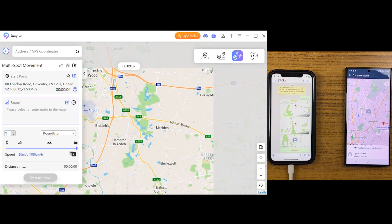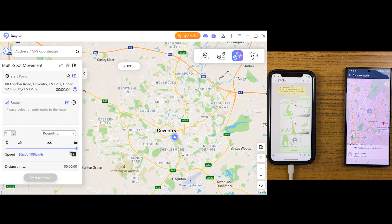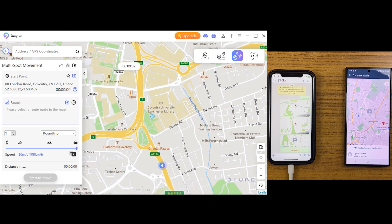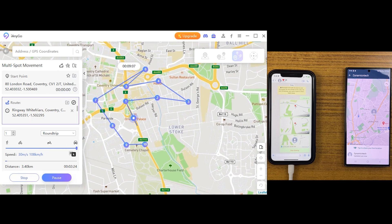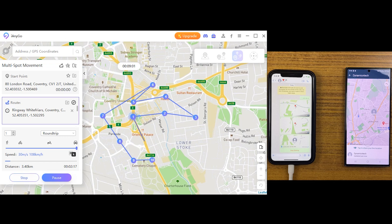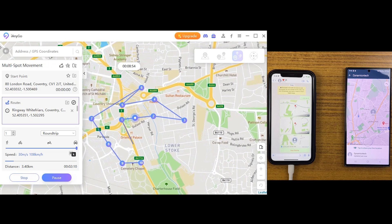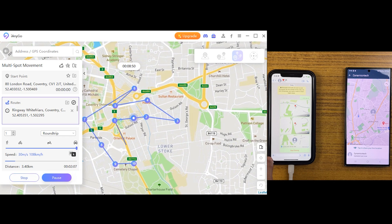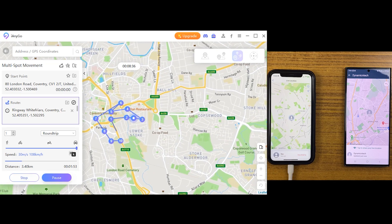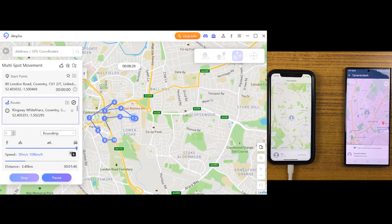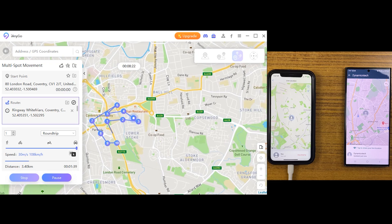Then we have multi spot mode, which is similar to single spot mode, but here you can select as many locations as you want. You can adjust your speed as well, and when you click start to move, after reaching one point it will start moving toward the second location, then the third, and so on. This is great for location-based games — you can select your destinations and keep your phone aside as iAnyGo does the job for you.